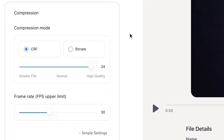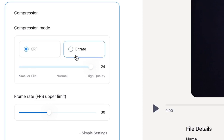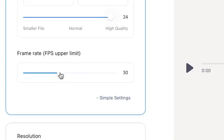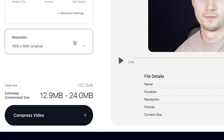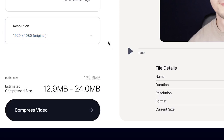In the meantime, feel free to play around with the constant rate factor, bit rate, and frames per second in the advanced settings menu, or change the resolution to your preference. For now in my case those changes are not needed.